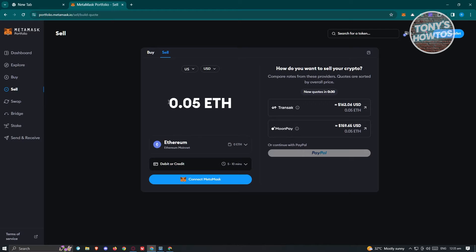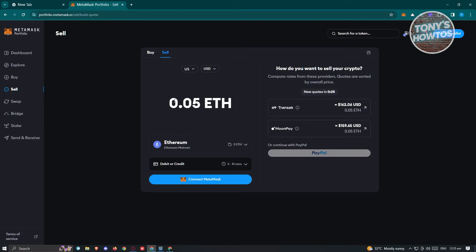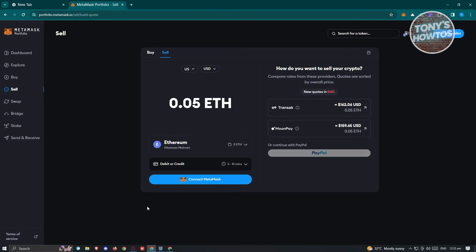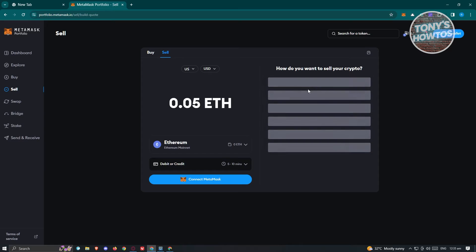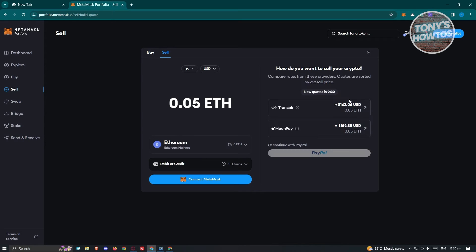Some countries still do not have access to this. If you do have access, you just need to indicate the amount you want to sell, then provide your debit or credit card details and choose the appropriate payment provider — such as Transact, MoonPay, or even PayPal. Once you've entered the necessary details, choose the appropriate option and follow the steps they show you to cash out or sell your crypto.